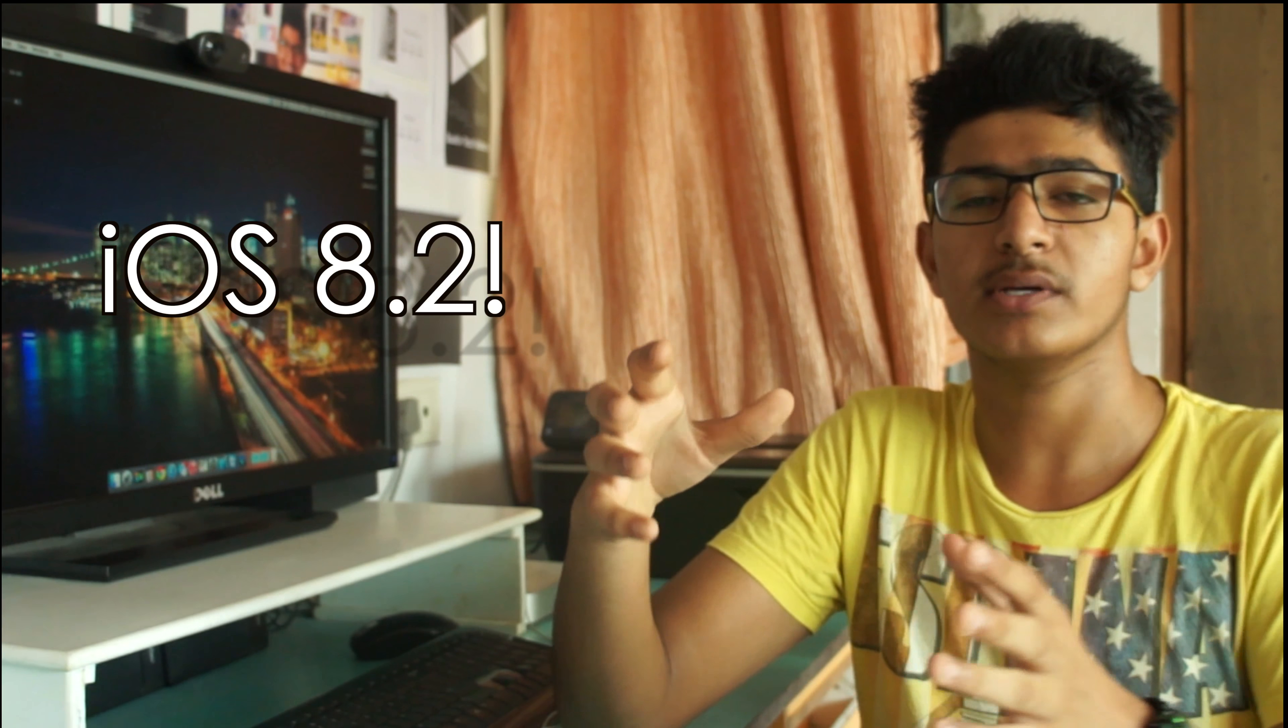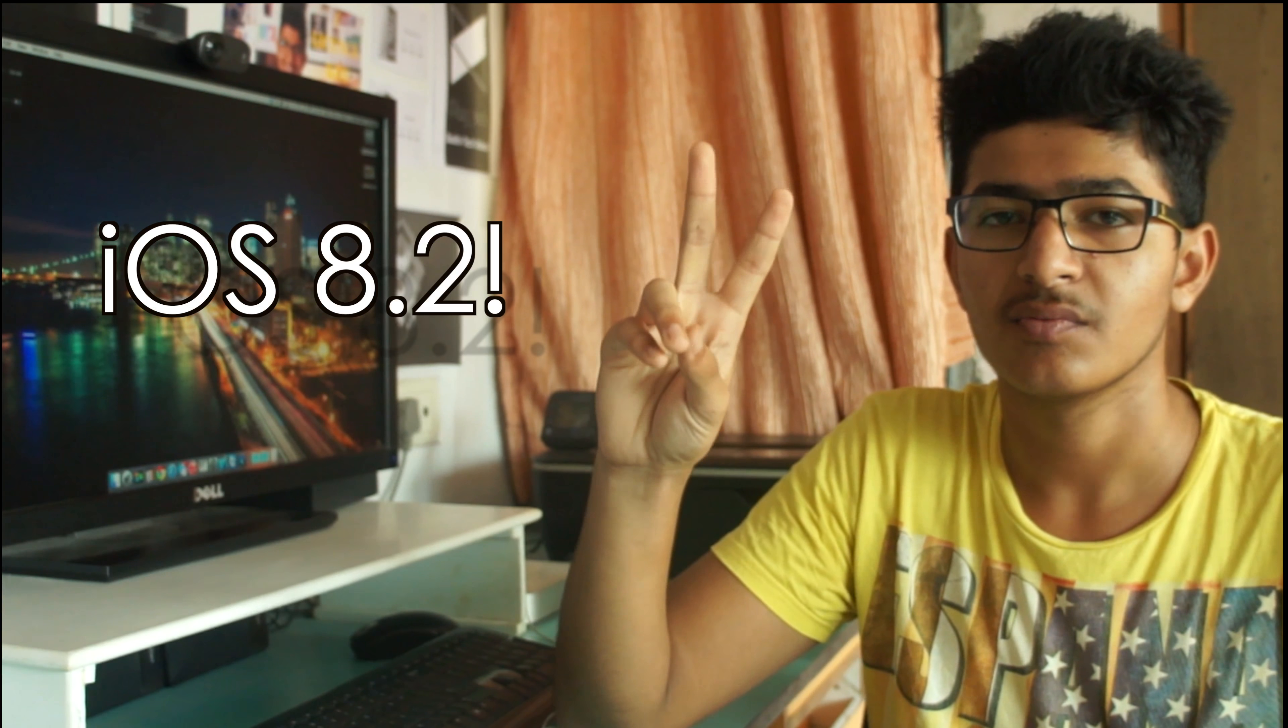Hey what's up guys, this is PK. In this video we'll be taking a look at the new iOS 8.2. This is the second update after iOS 8 was launched. Apple seeded the first beta version for iOS 8.2 on November 18th, 2014. There aren't many updates in this version.